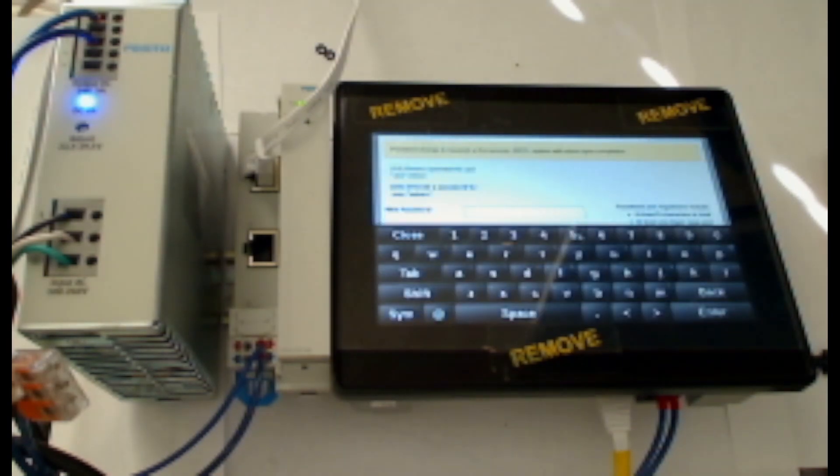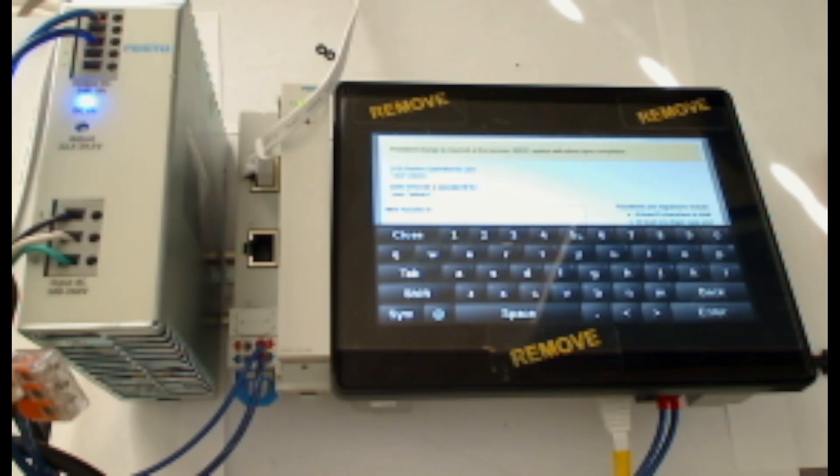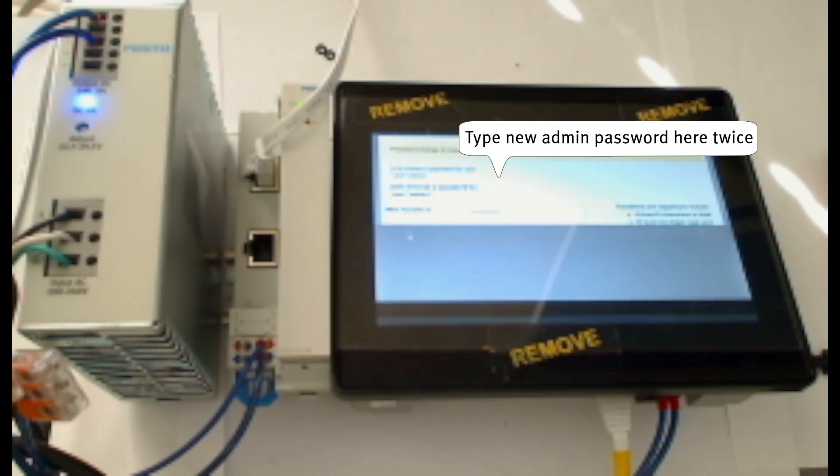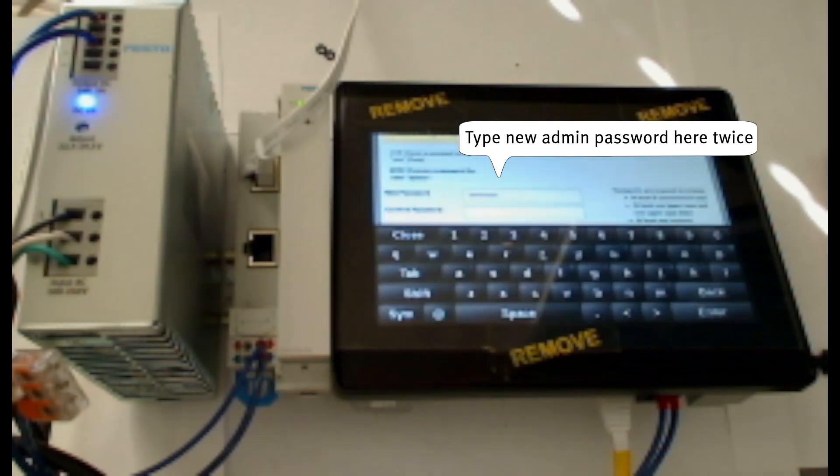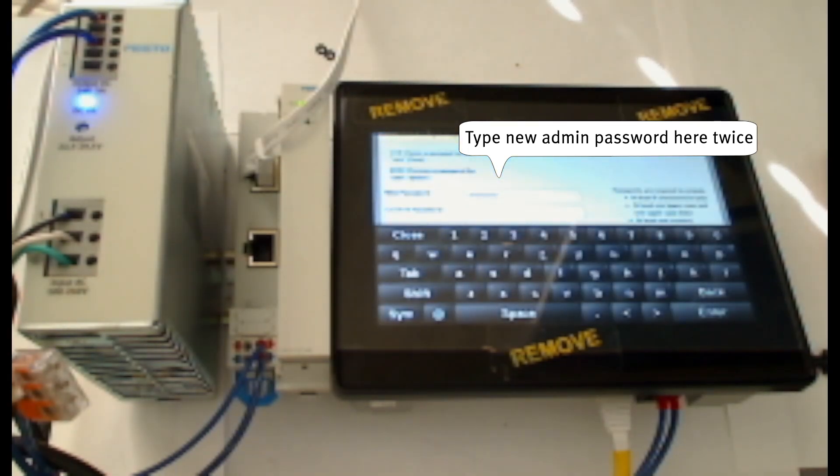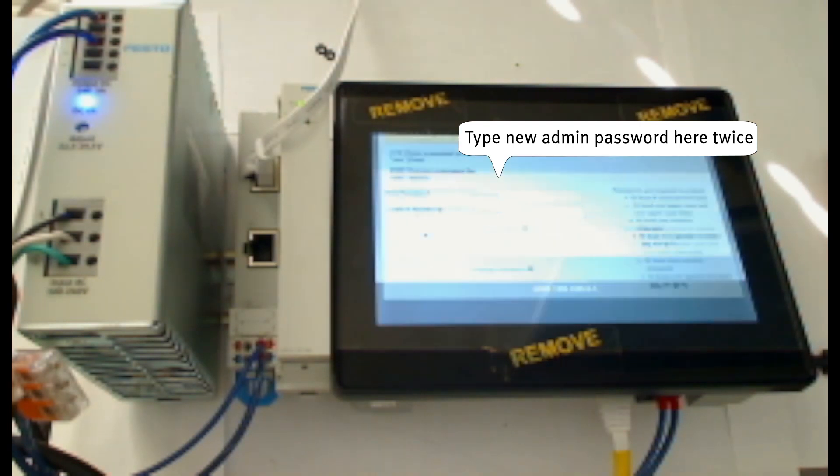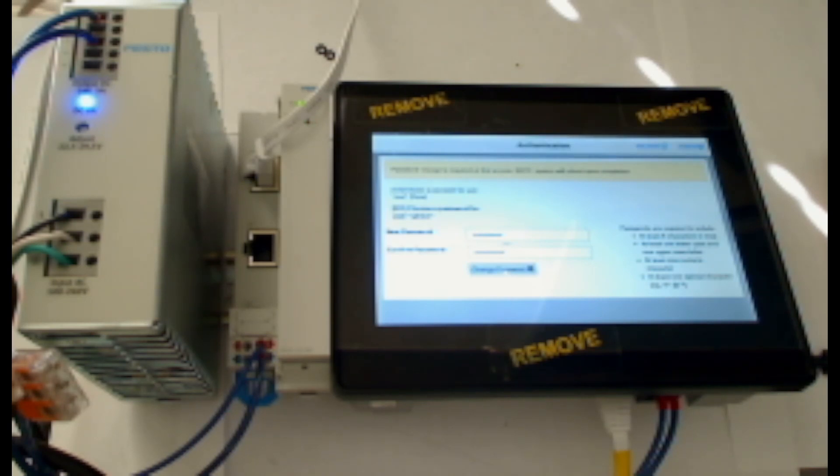Next, it'll prompt me to choose a password for the user admin. After typing this in twice, I'll click Change Password.